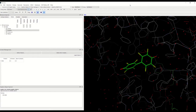GOLD is a docking program. It is an algorithm that generates realistic binding poses of a candidate ligand in the active site. The acronym GOLD stands for Genetic Optimization for Ligand Docking.